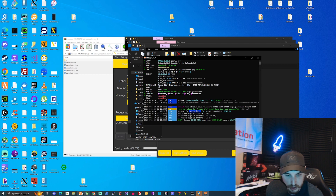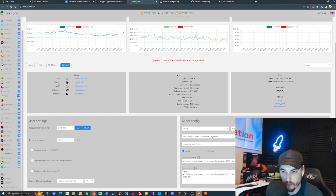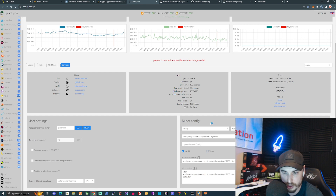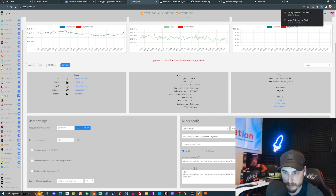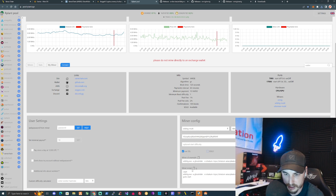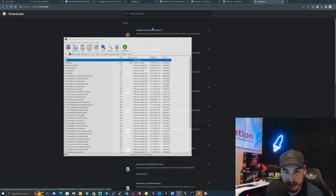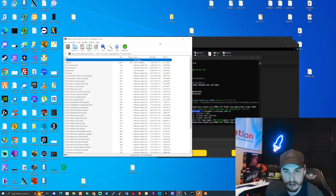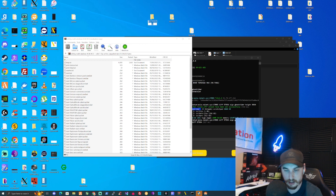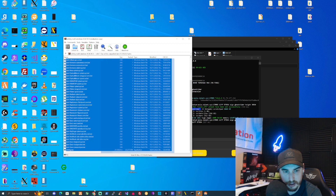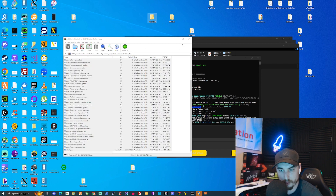Let's take ourselves back to the pool and for the GPU today we're going to be using Wild Rig Multi. Click on the Wild Rig version, let it install, then go to the miner config setup, click on Wild Rig Multi, change the name — I'll put in 3090 so I know which GPU I'm using — and copy the script to clipboard. Once downloaded, go to the desktop, create a new folder, and copy everything from the Wild Rig folder into there.